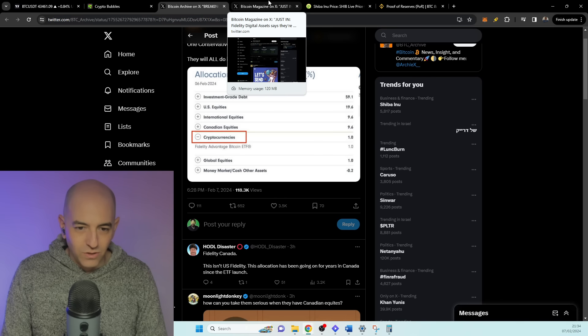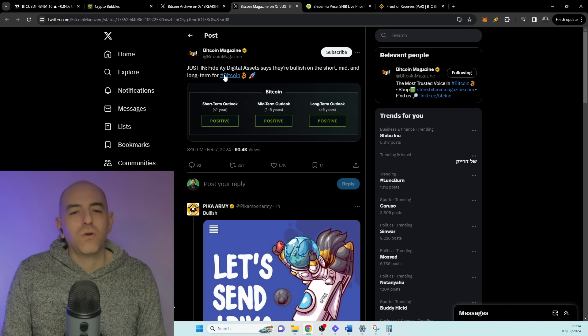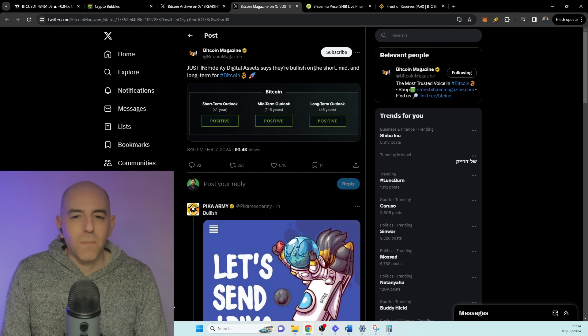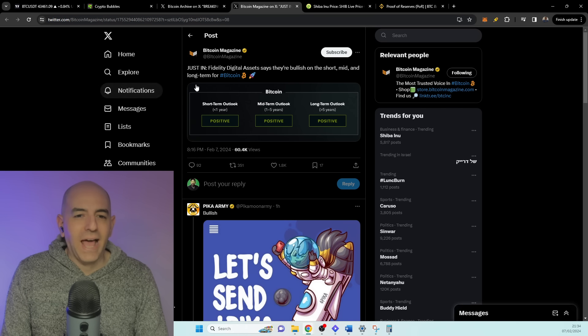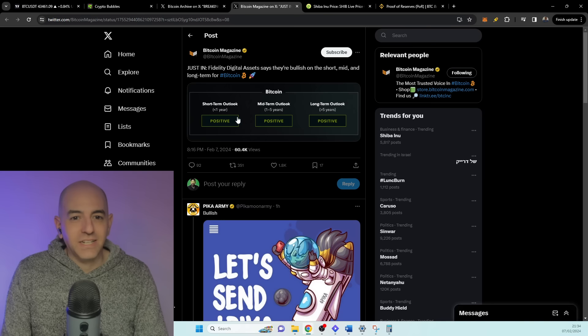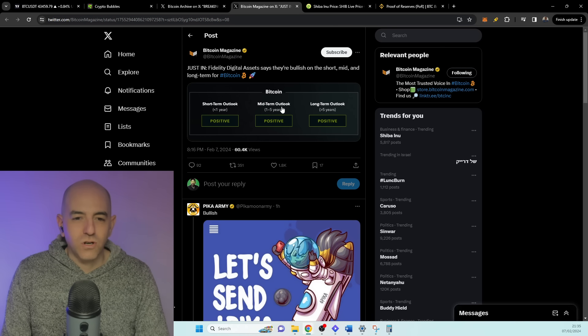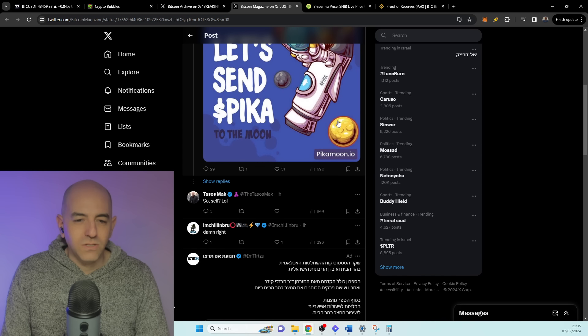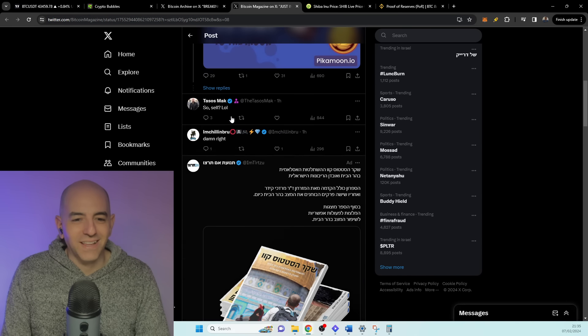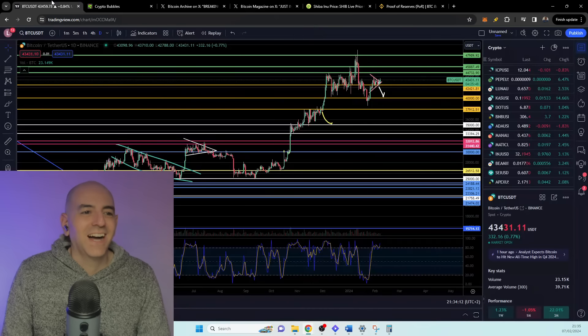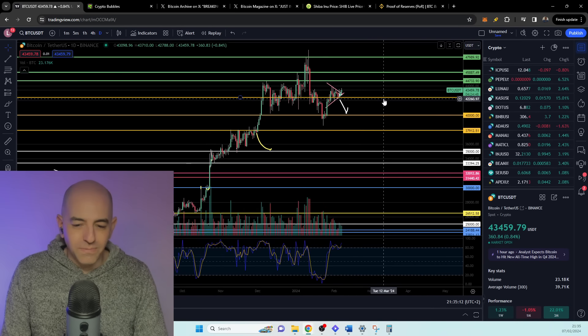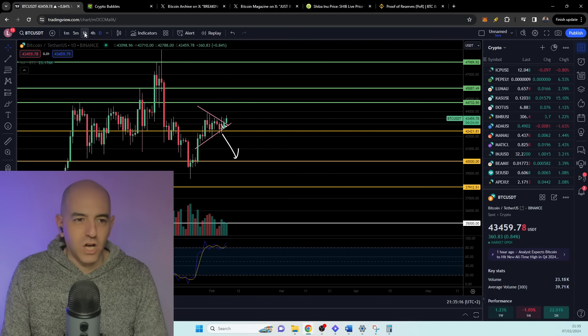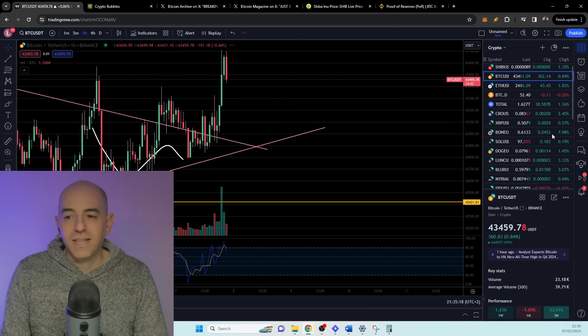And if we go and we look at the digital asset, they say they are bullish on the short, mid, and long term for Bitcoin. So this is on Fidelity Digital Assets. They are positive for the short term, the mid term, and the long term outlook on Bitcoin. So sell? LOL. So one of the biggest managers in the world continues to be very bullish on the cryptocurrency market.